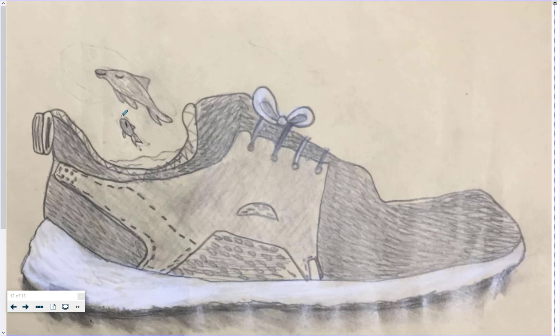This person added something extra creative to their shoe by adding some fish jumping on the inside, like it's a fishbowl.